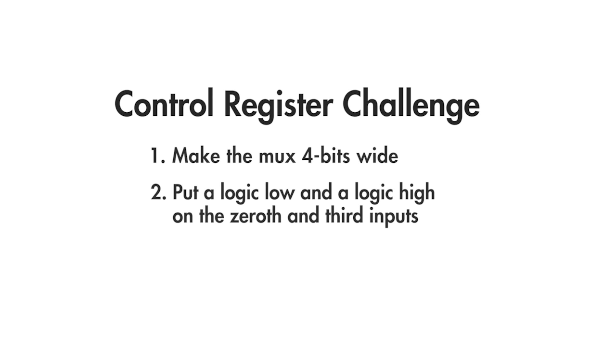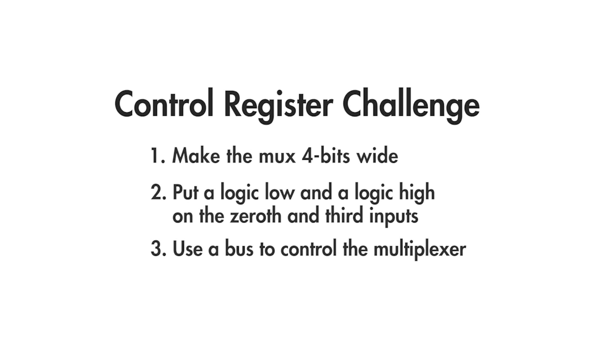The tricky part, compared to the example we just did, is that you have to use a bus to control the multiplexer.